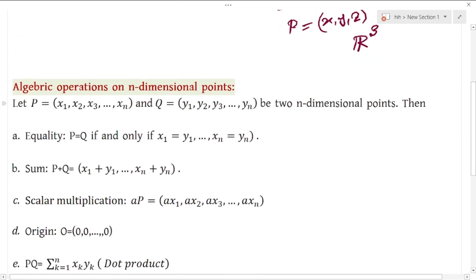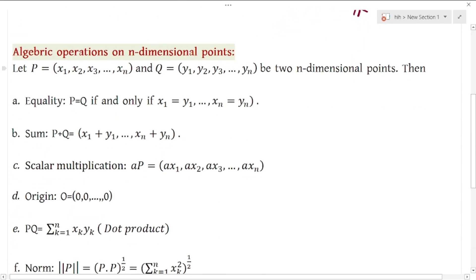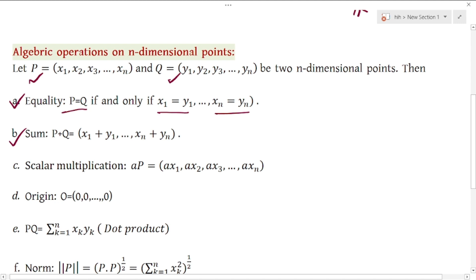The n-dimensional point has properties including algebraic operations. For two points P and Q in n-dimensional space, these two points are related by algebraic operations. Two points are equal if their corresponding coordinates are equal — first coordinates, second coordinates, up to the n-th coordinates.